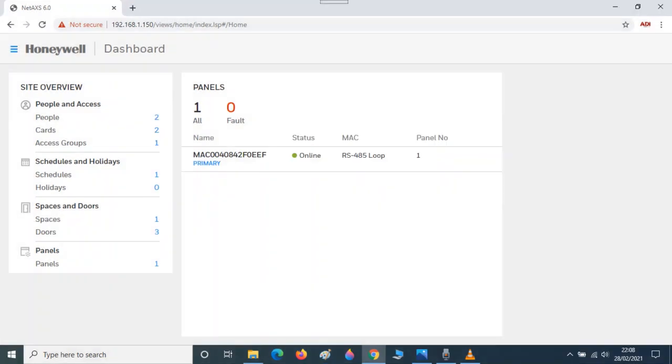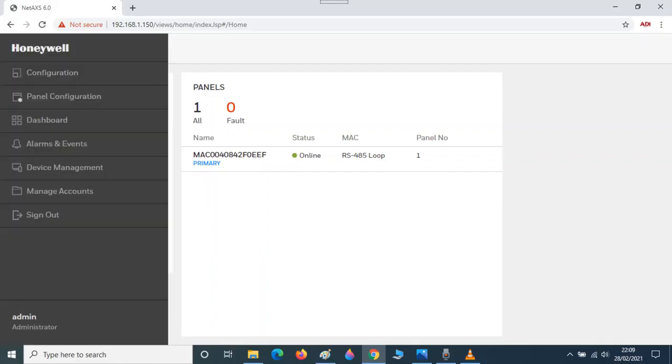Towards the top of the window you can see three lines before the word Honeywell. Click on these lines to show the dashboard navigation window. We will use this navigation window throughout setup.